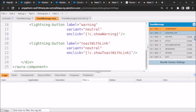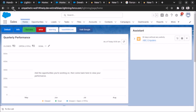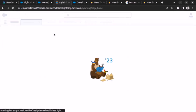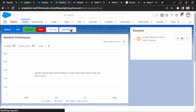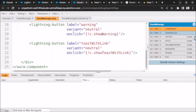Welcome back. In this video we will see how to open an external web page on the click of a button in an Aura component in a new page. So when we click any button in an Aura component, we want to open a URL in a new page. So let's first of all create a button.